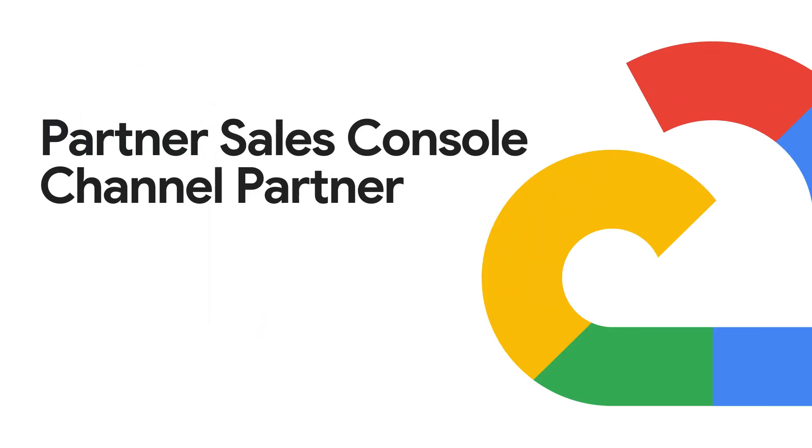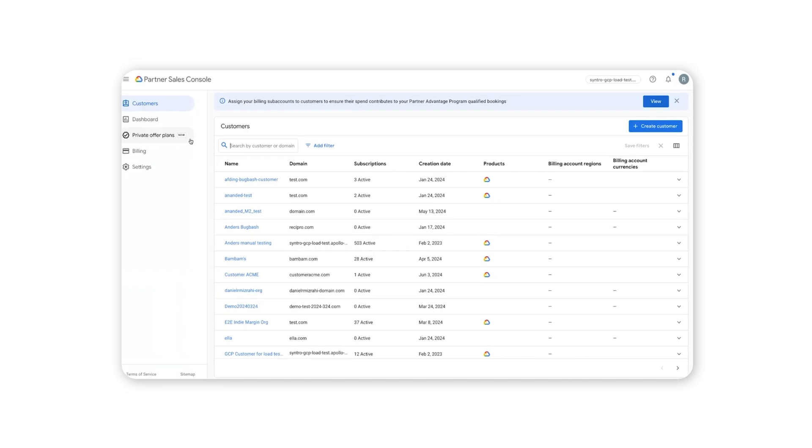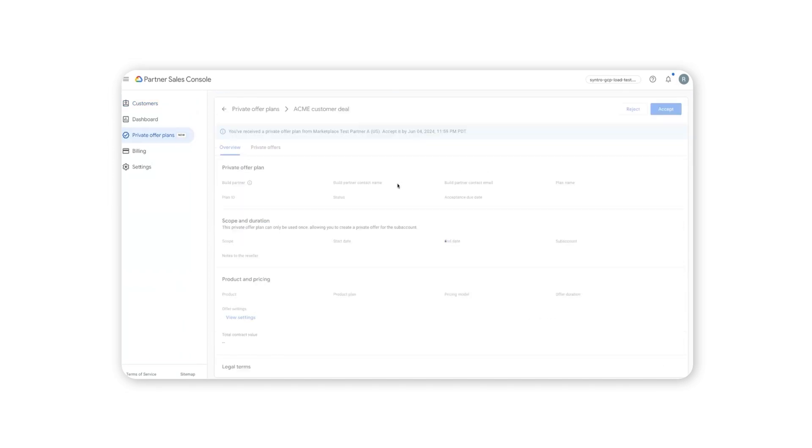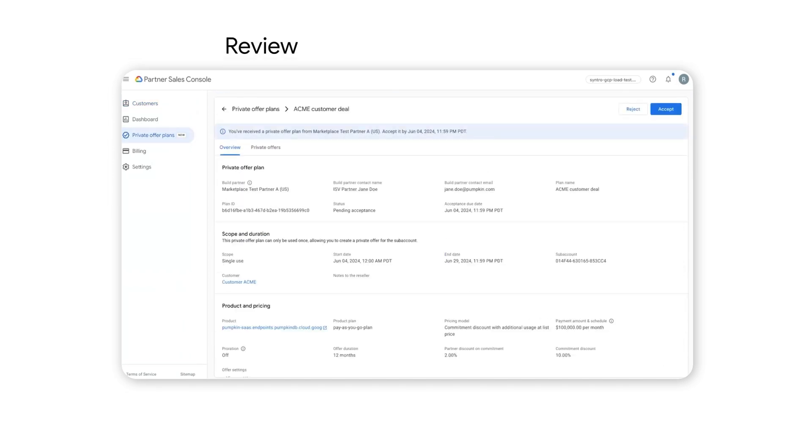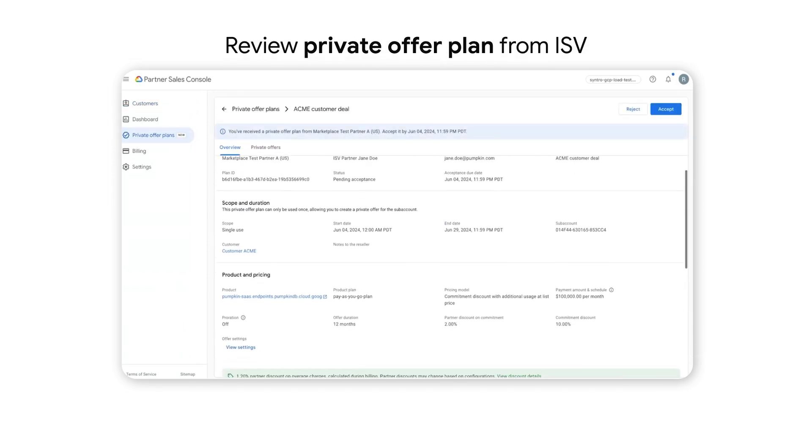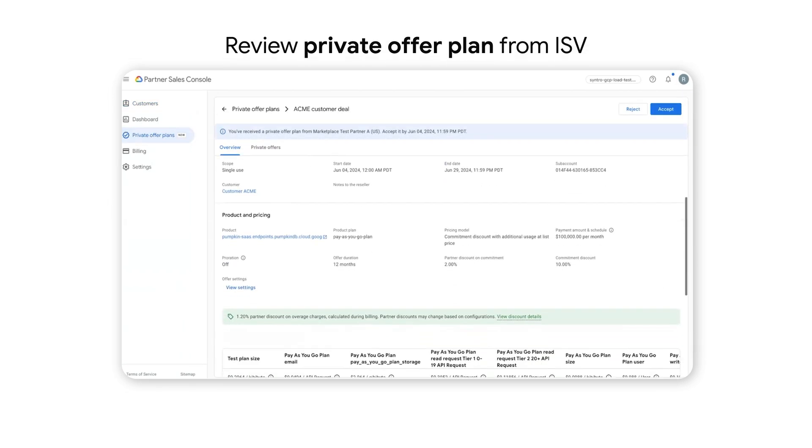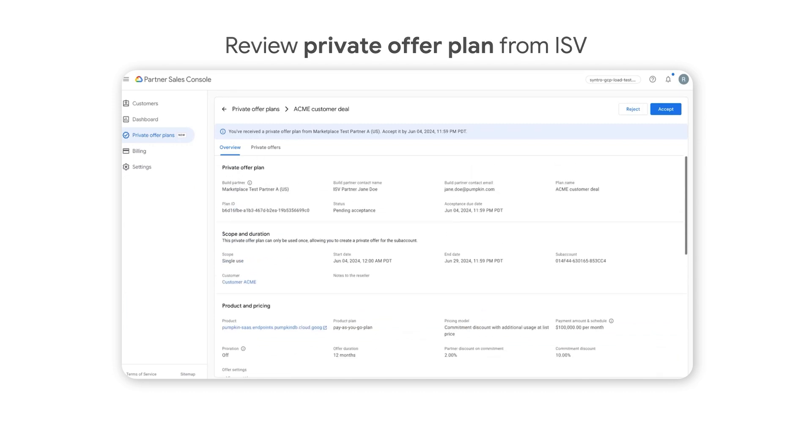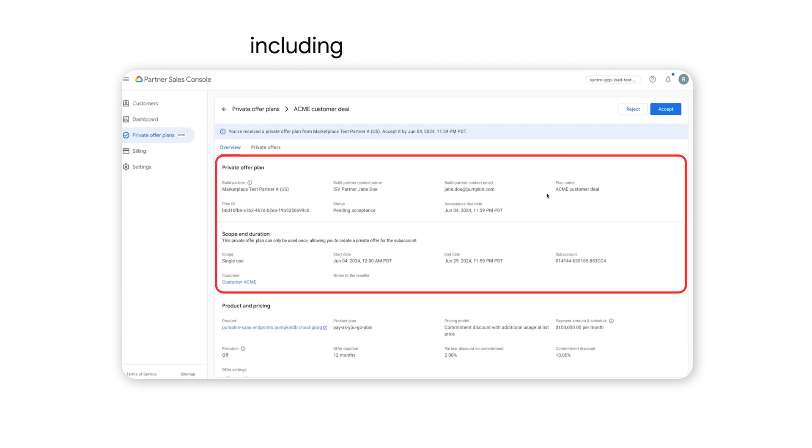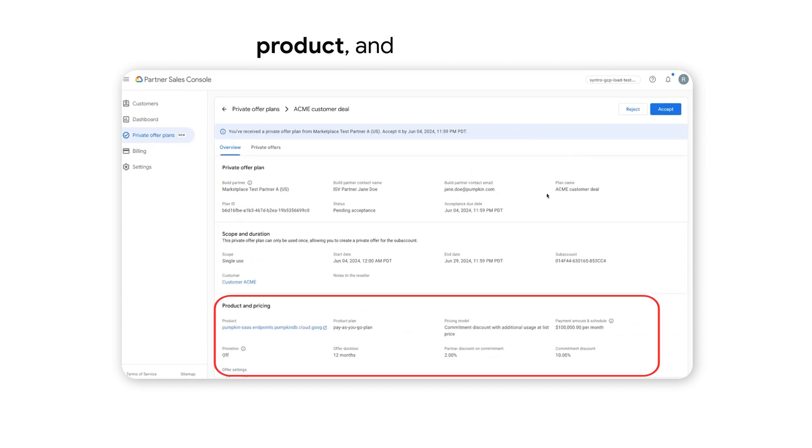In the Partner Sales Console, channel partners can review private offer plans from ISV partners. Review what the ISV partner has configured in the plan, including authorization terms, product, and pricing details.